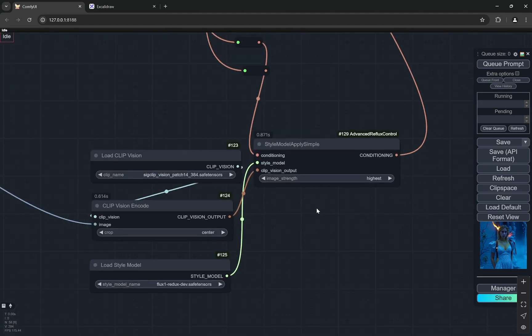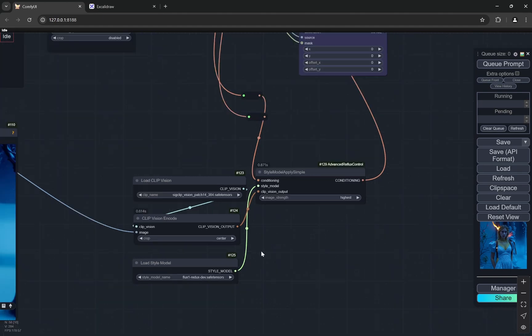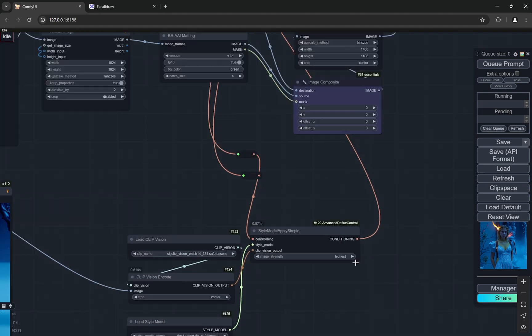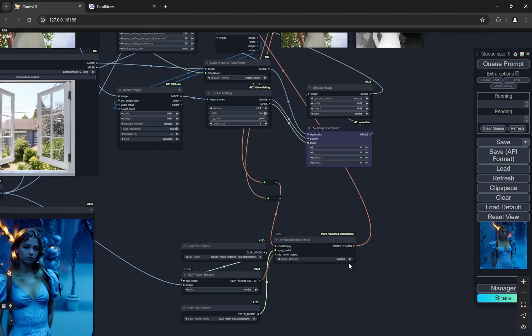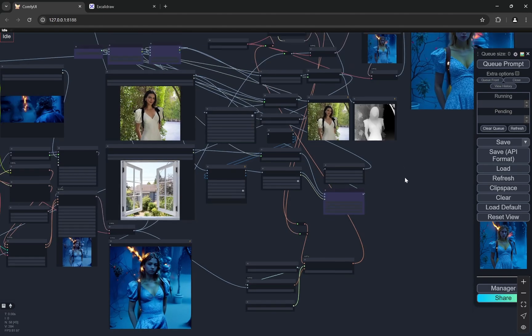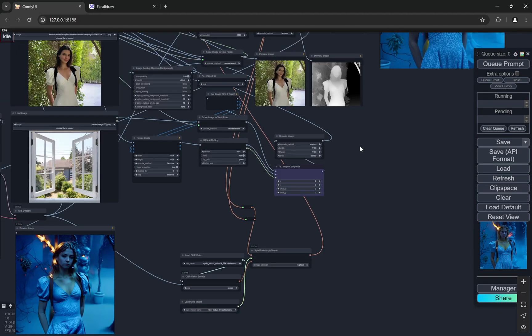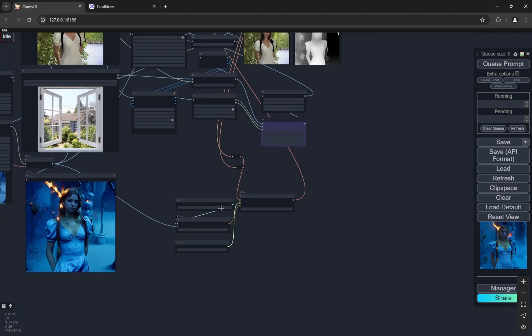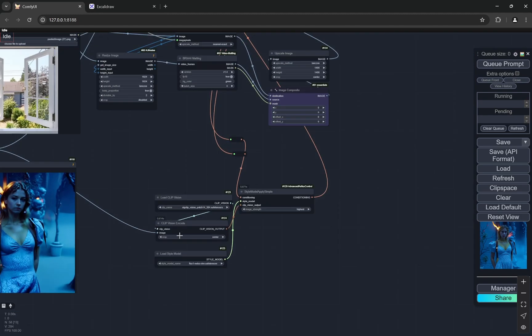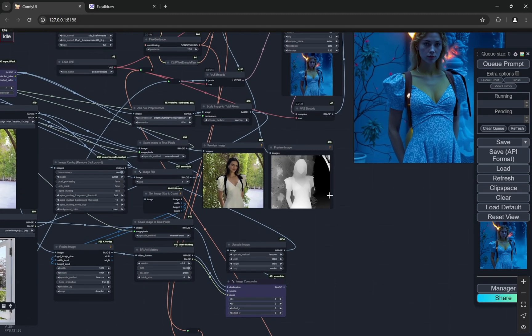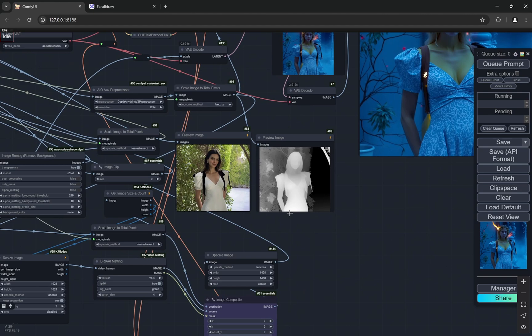So you can see I am applying the redux here. I am taking this image and it is on the highest image strength. And with this as a reference for the style, I am also using the depth.